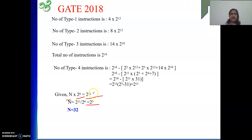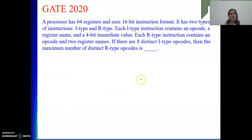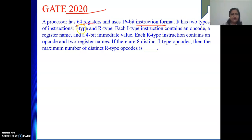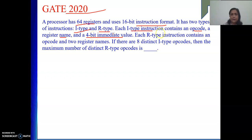Hope this numerical is clear. A similar numerical is there in GATE 2020. A processor has 64 registers and a 16-bit instruction format. It has two types of instructions: I-type and R-type — immediate data and register type. Each I-type instruction contains an opcode, a register, and a 4-bit immediate value. The register name takes 6 bits and the immediate takes 4 bits, so 6 plus 4 is 10 bits for operands, leaving 6 bits for the opcode. There are 8 distinct I-type opcodes.